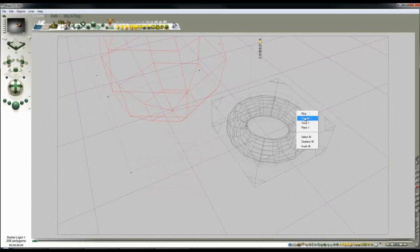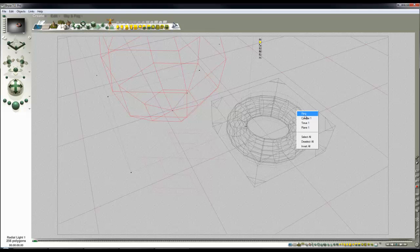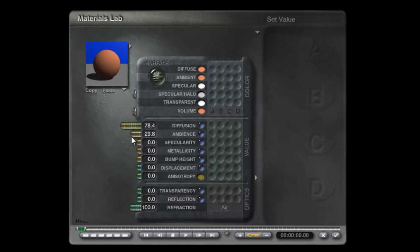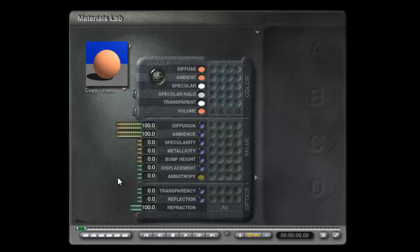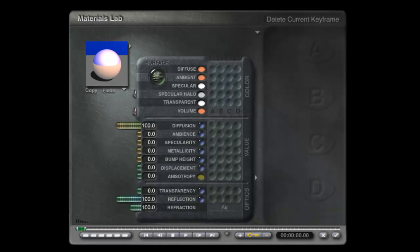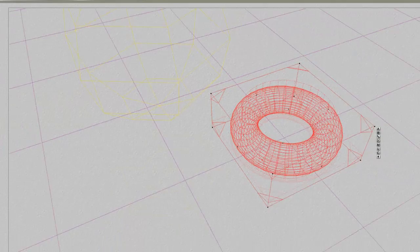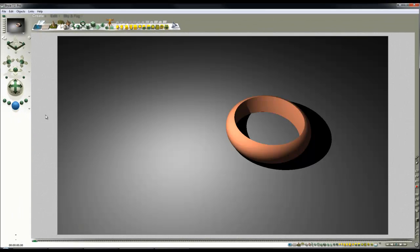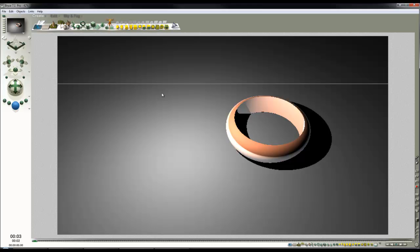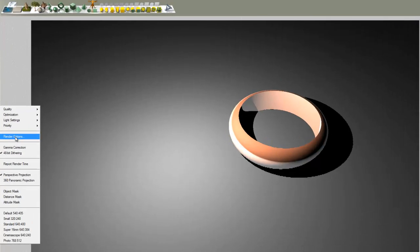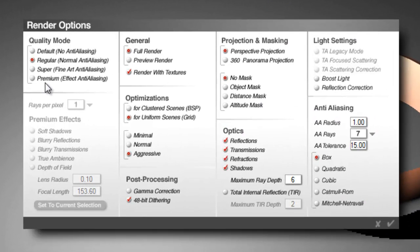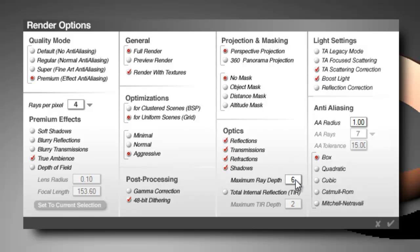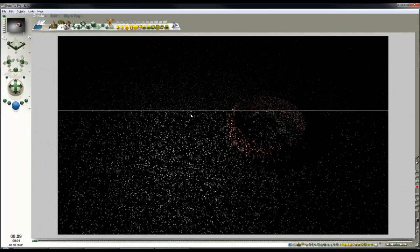The inner surface of this generating the caustic effect. Now I'm going to need reflection to achieve that, so I'll go into the ring, into the materials. I'm not going to need ambience, turn the diffuse up, turn the ambience off, and give it some reflection. So now we've got a reflective surface, we're still not getting any caustic effect obviously. So I'm going to switch the render mode now, render options, premium effects, low rays per pixel to preview it, true ambience, TA scatter correction, boost light, and I'm going to lower the ray depth to 4 to allow it to render a bit more efficiently.